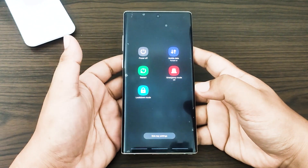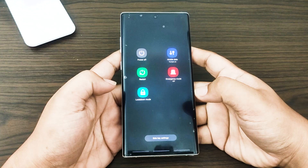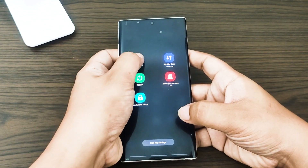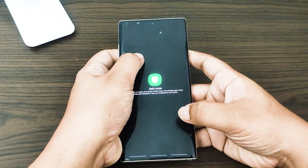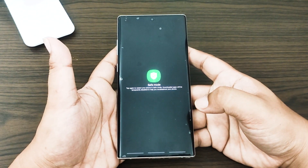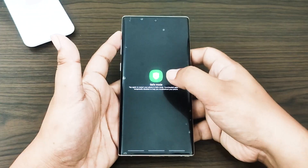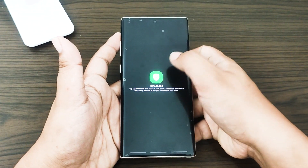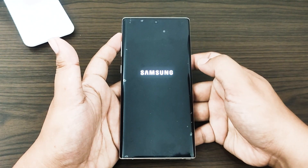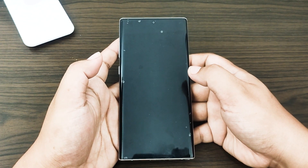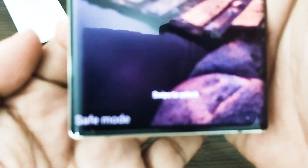Tap and hold the Power Off option until the Safe Mode option appears, then tap Safe Mode. Wait for the device to finish restarting — Safe Mode will display in the bottom left corner of the screen.